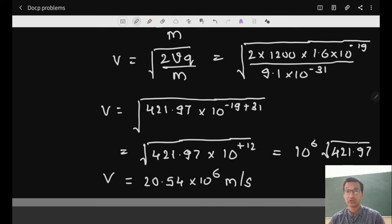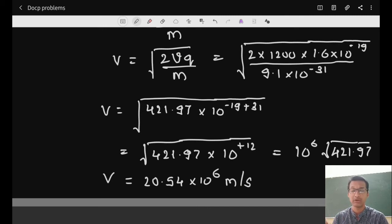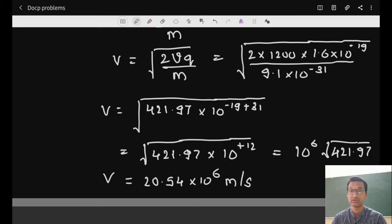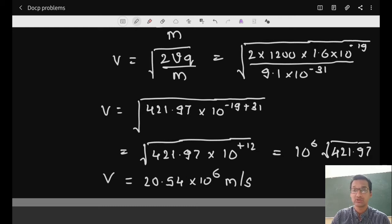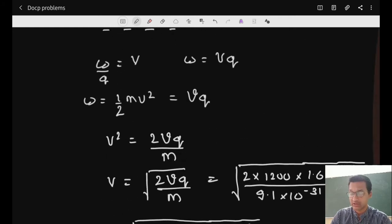So we must give the electron an initial velocity of 20.54 × 10⁶ m/s so that it will be able to strike the negatively charged plate. That was the first question. Now let us look at the second question.